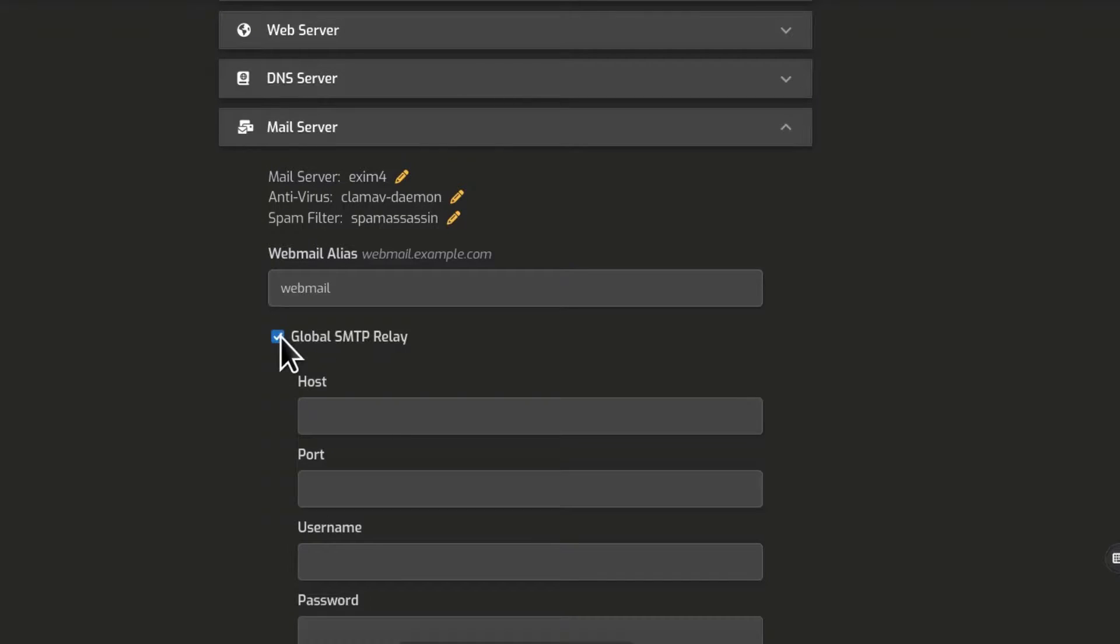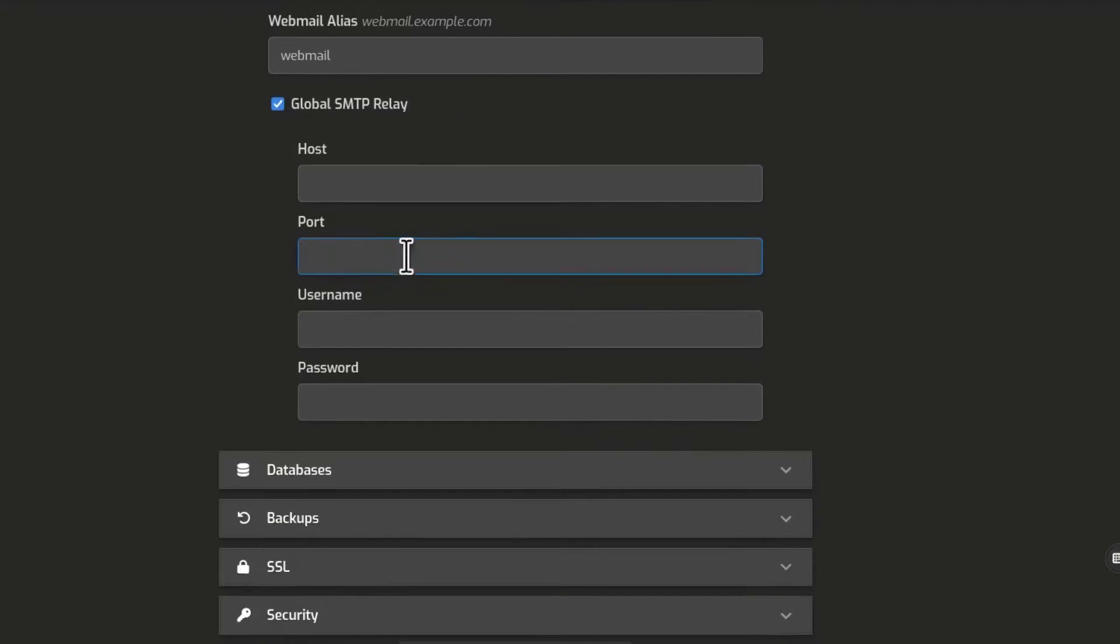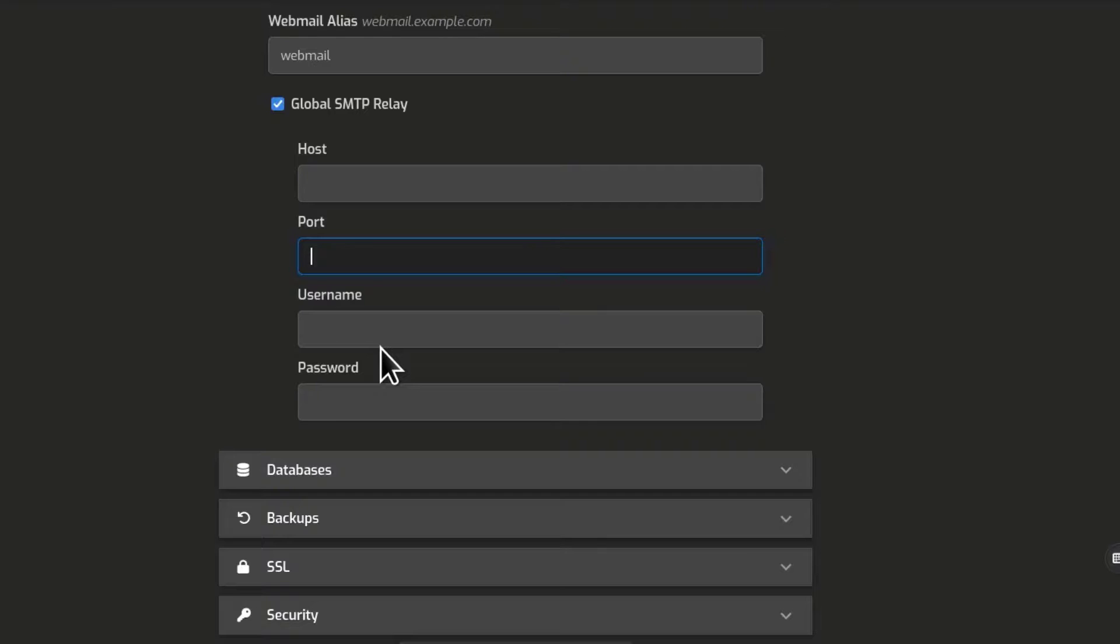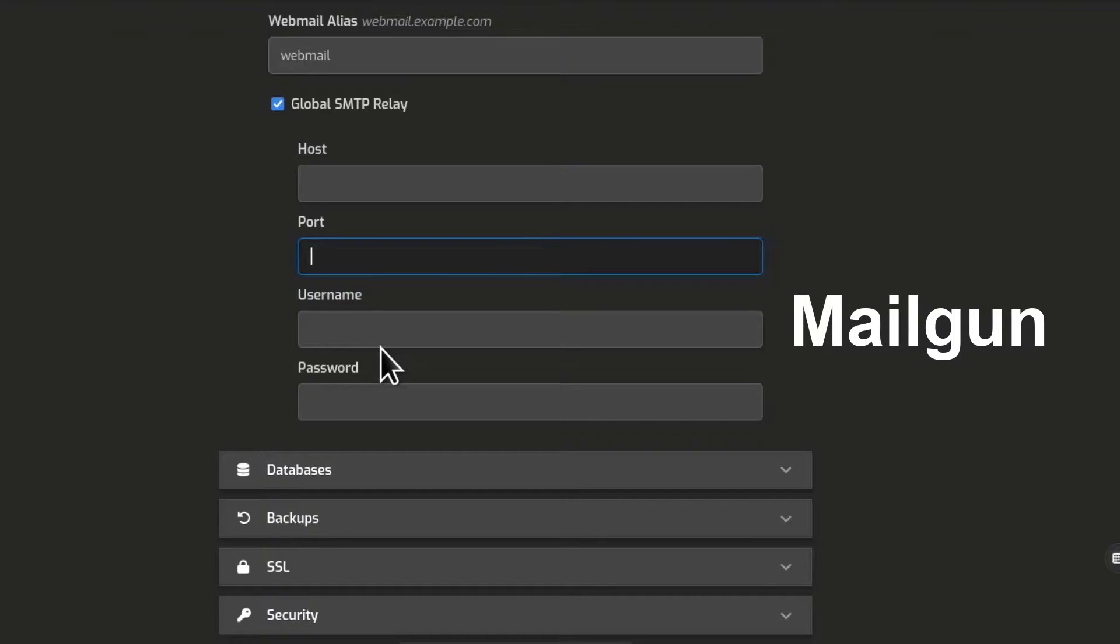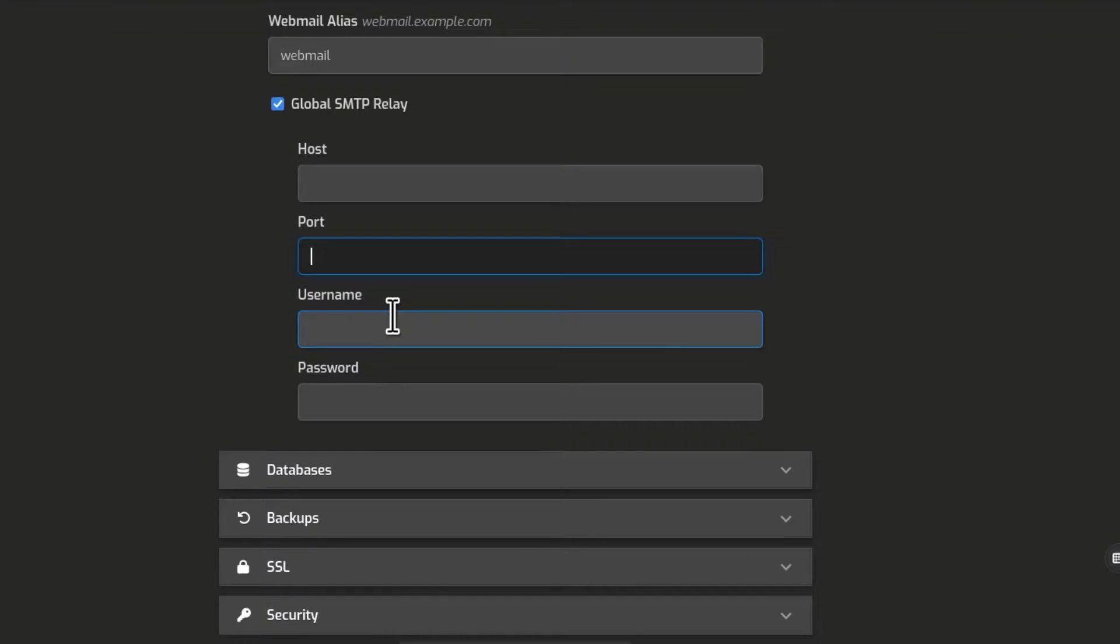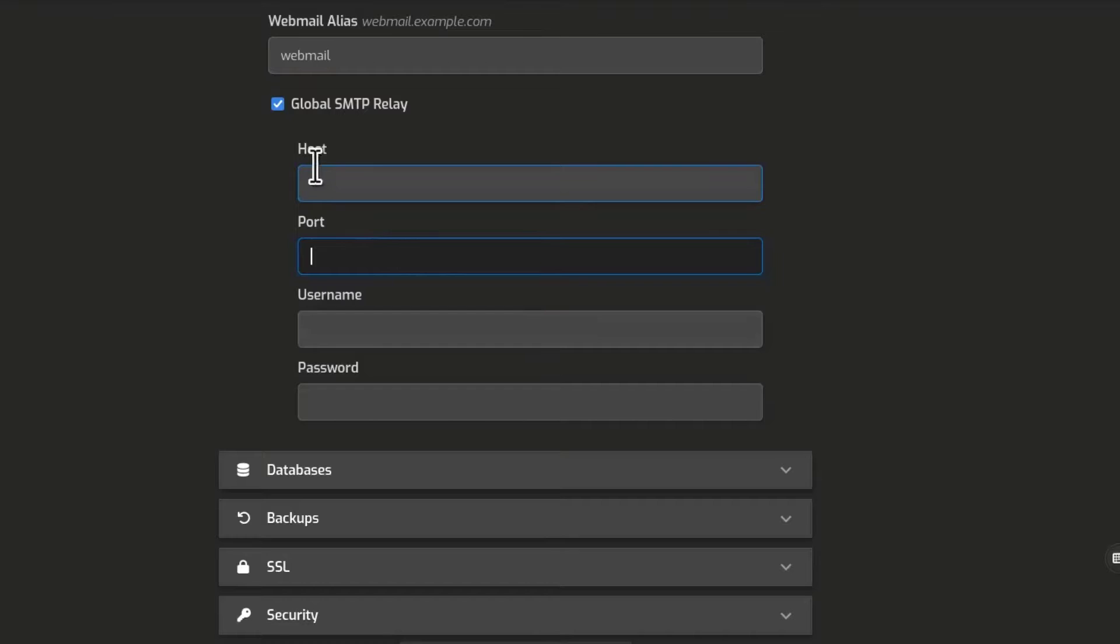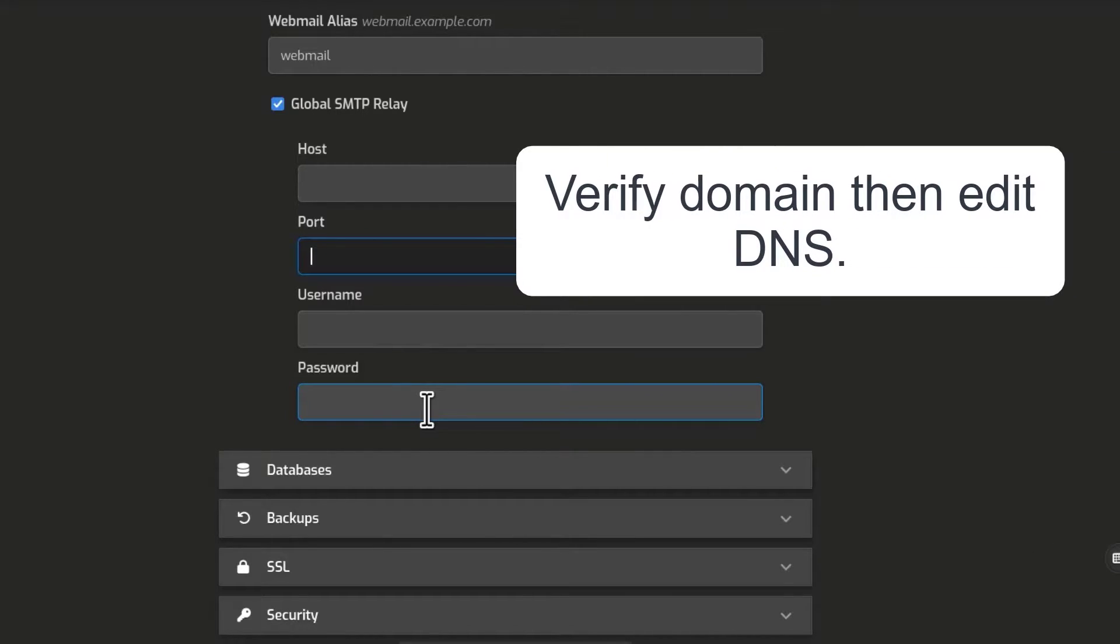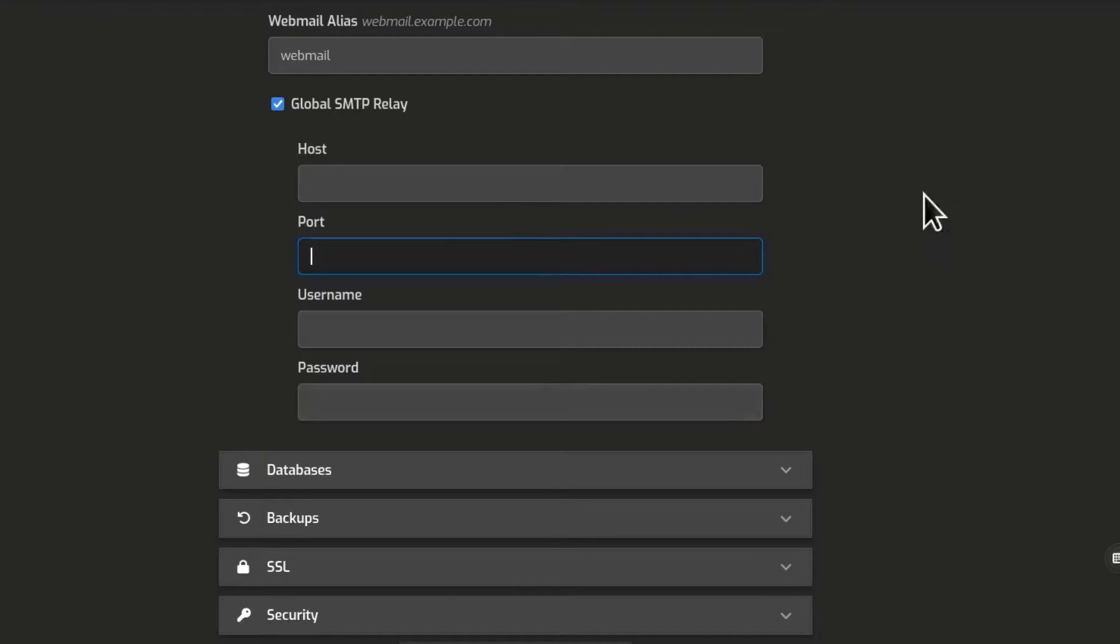You can set up global SMTP relay. If you just enable that, you will need a host, a port, username and password. And these are things that you can get from your SMTP provider. Let me do a quick example with Mailgun. The thing about global SMTP relay, you can add all the SMTP settings here, but your SMTP provider will probably not allow emails to be sent if a domain has not been verified on their end. So you'll have to go there and verify the email that you want to send with.